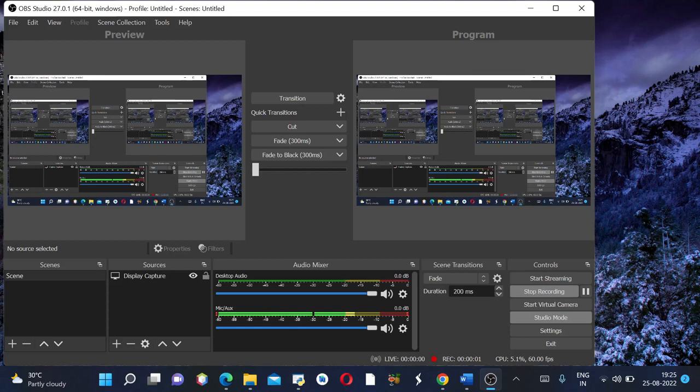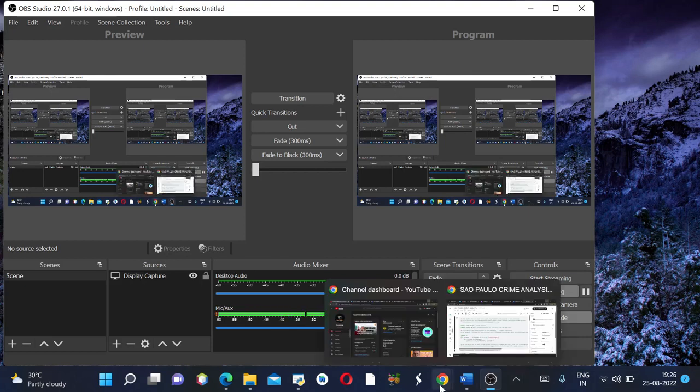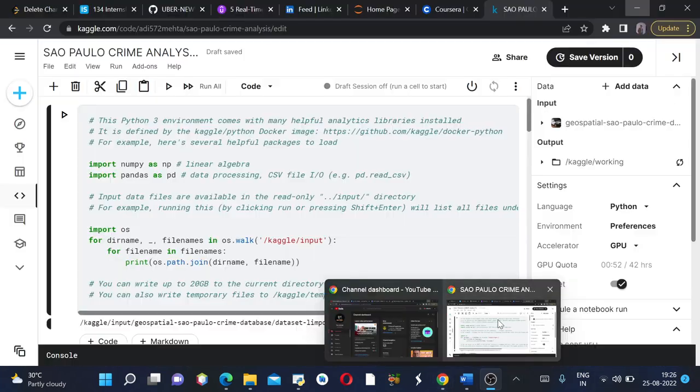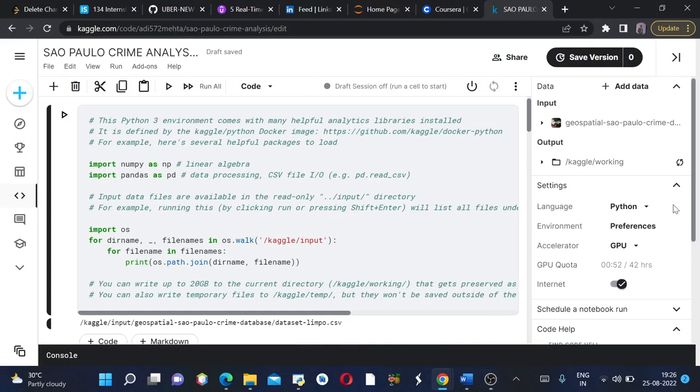Hey guys, welcome back to my channel. My name is Aditya and today we will be discussing São Paulo crime analysis. I'm sorry if my pronunciation is wrong, so let's get started. This is my Kaggle notebook.